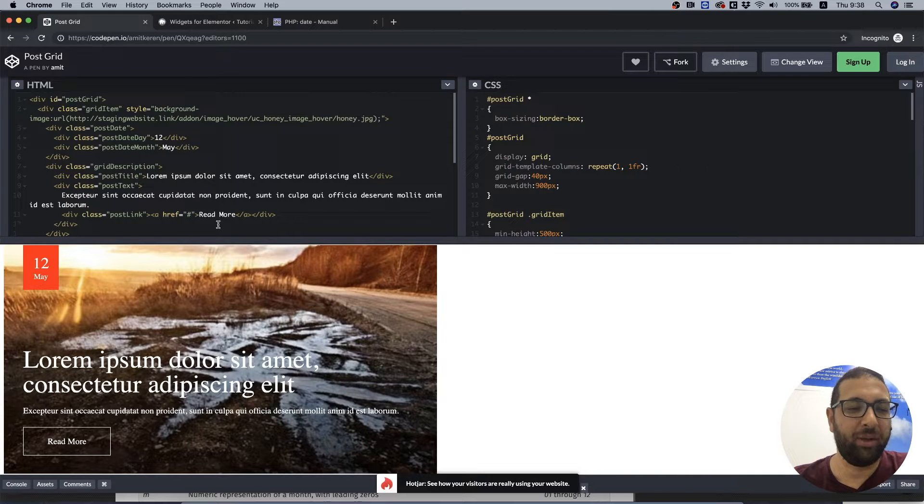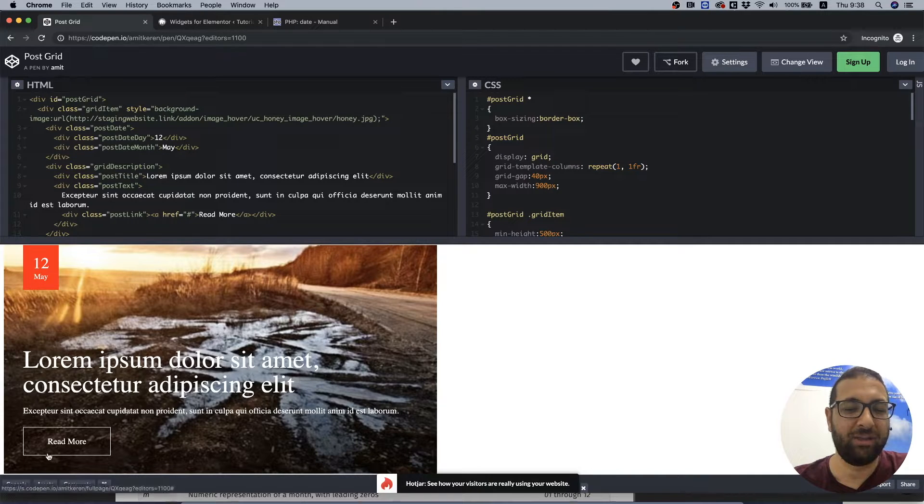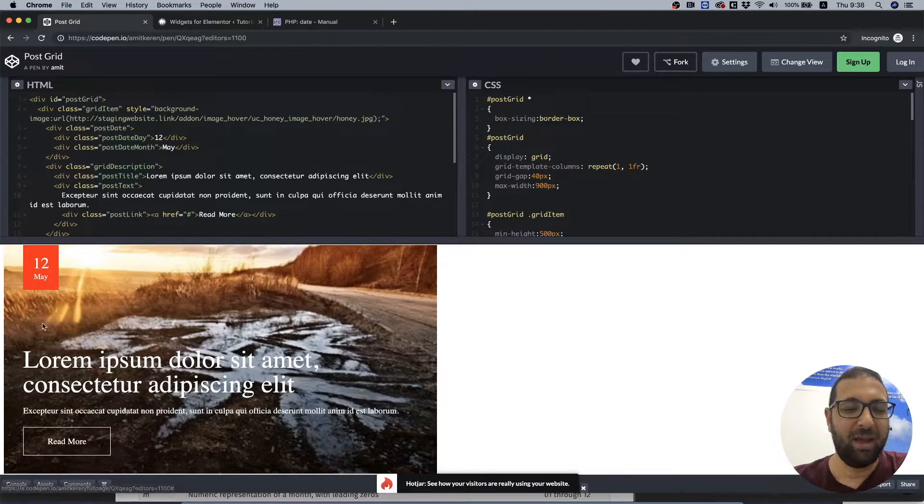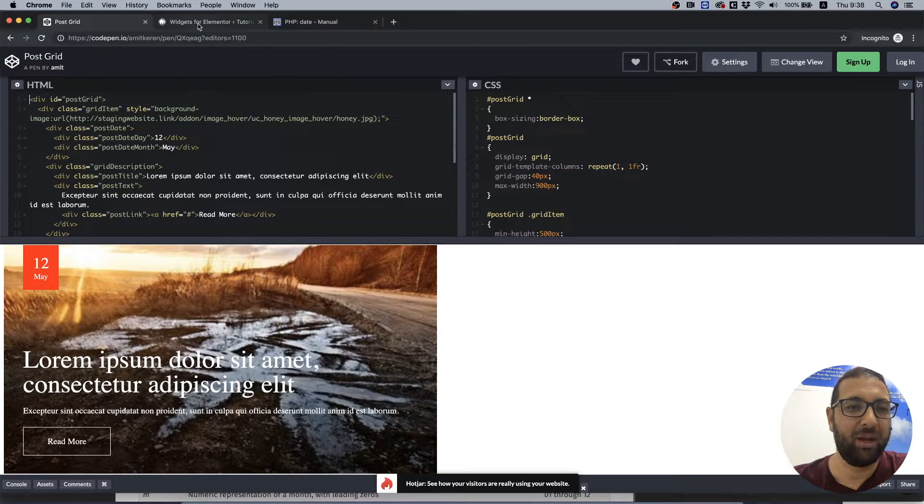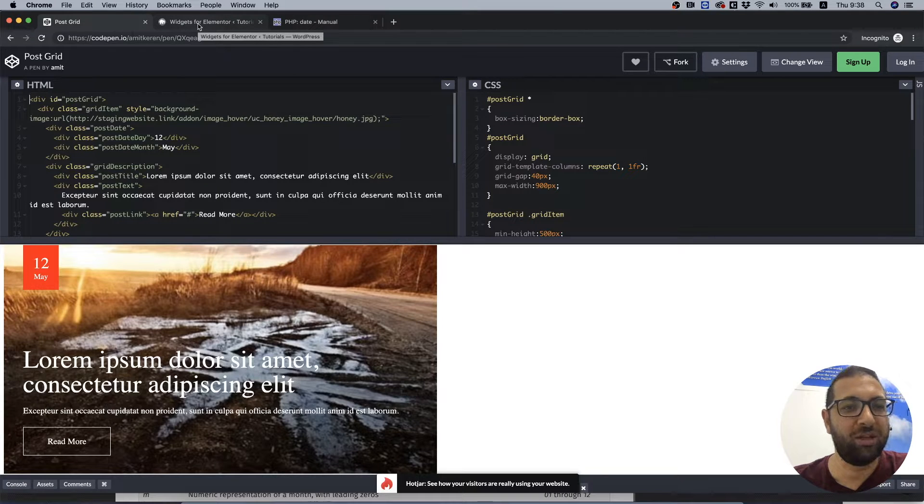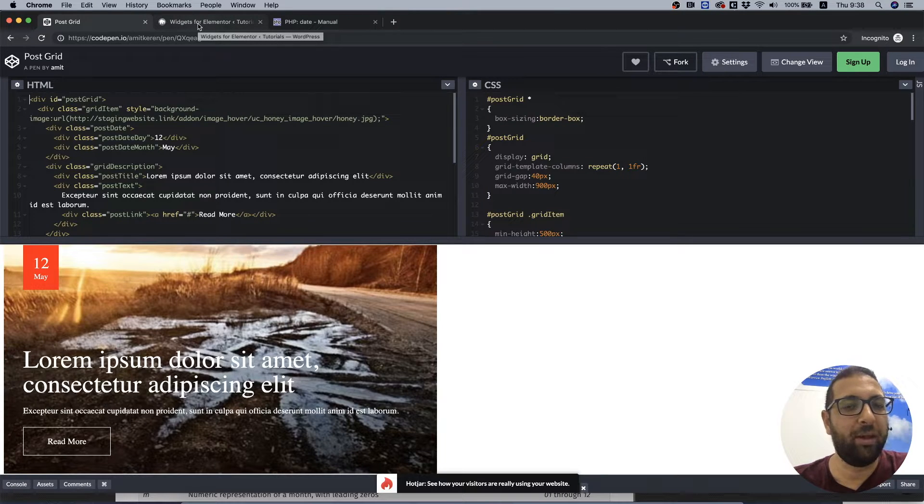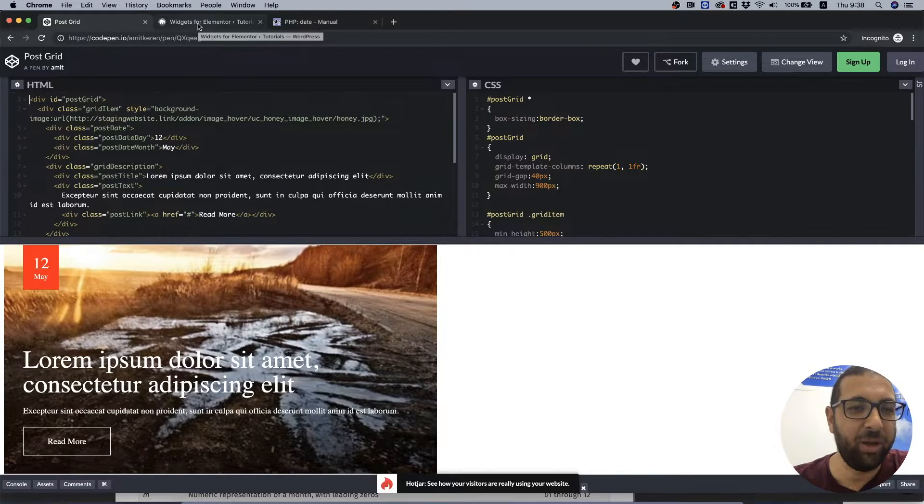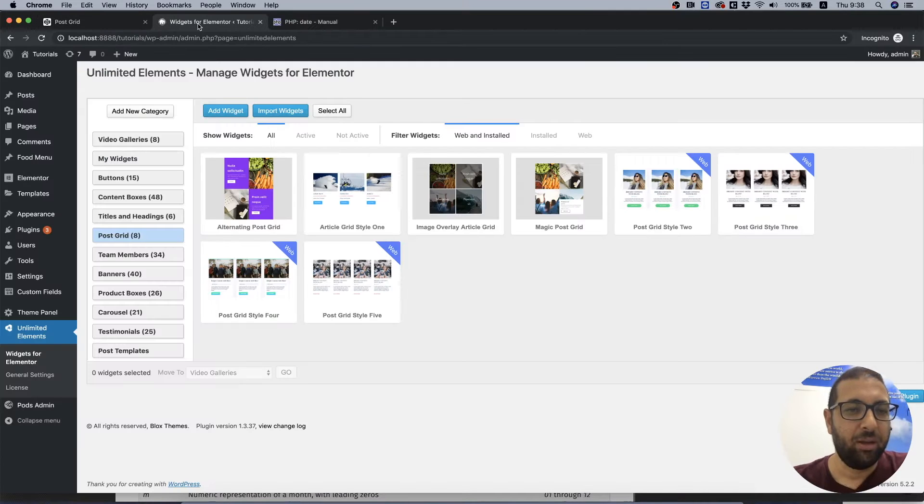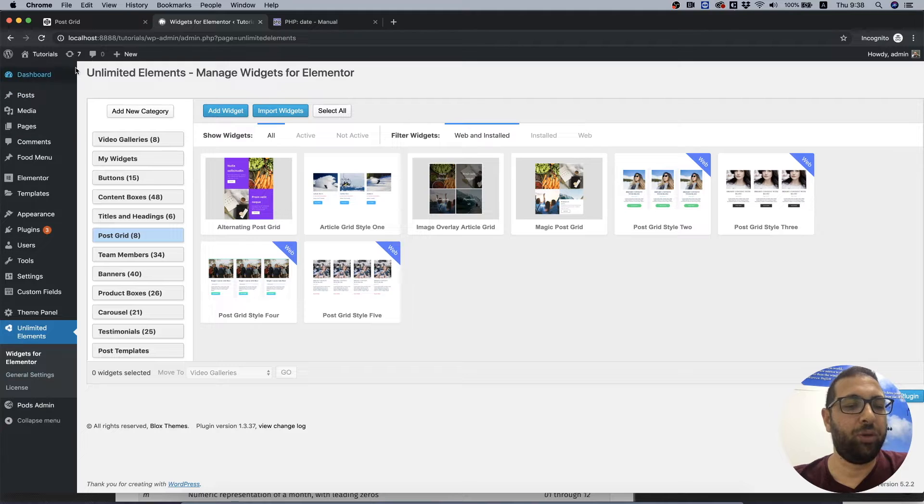First step, as always, you need to create your HTML and CSS, and we can jump right in and start creating our widget that we will use later on for creating the archive page. So in WordPress we need unlimited elements installed and we're going to create a custom widget.